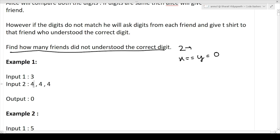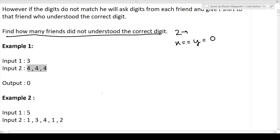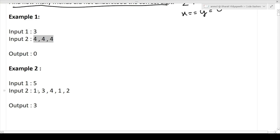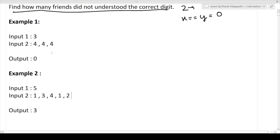Looking at the examples: in the first case, four was given to friend one, and second and third also guessed four — all three friends guessed the same number, so zero friends did not understand the correct digit, output is zero. In the second case with five friends, Alice gave number one to the first friend. Second guessed three, third guessed four, fourth guessed one, fifth guessed two — only two guessed correctly, so three friends did not guess the correct digit, output is three.